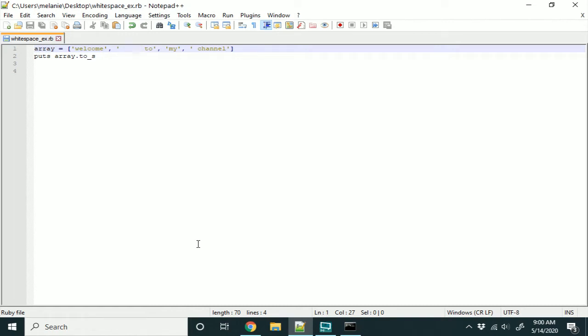In this video, I'm going to be showing you how to remove white space that occurs in some elements in an array.